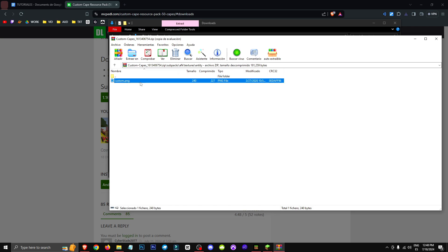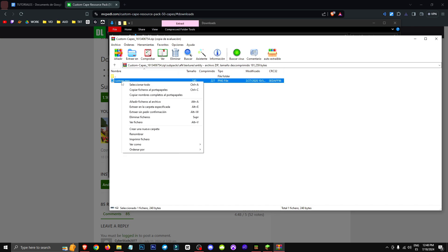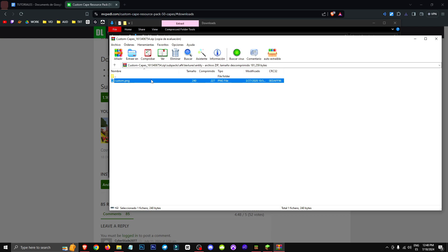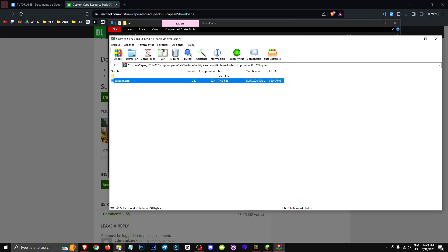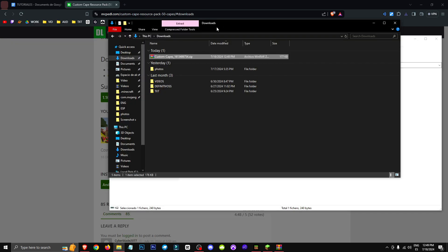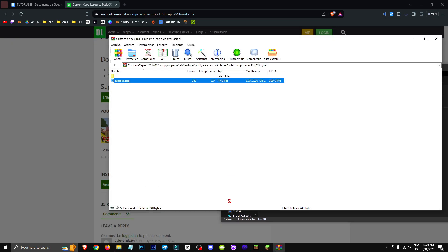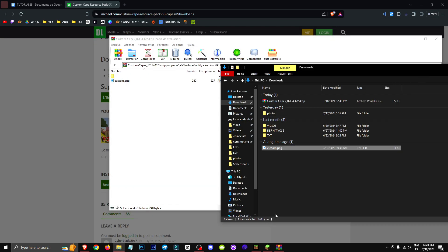Navigate to AFK, then Textures, Entity, and then Custom PNG. What we're going to do is open the Custom PNG and click on Edit Image. The best thing to do would be to extract the Custom PNG. We extract it, and here it is.